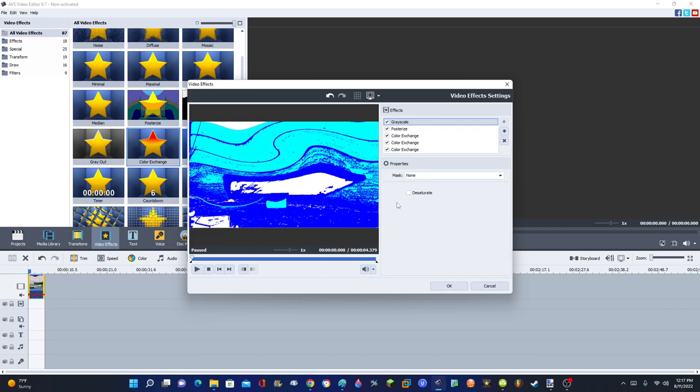Start with Grayscale, and leave Desaturate unchecked. The Pulsarize levels are set to 3.